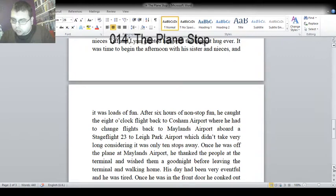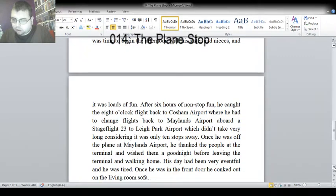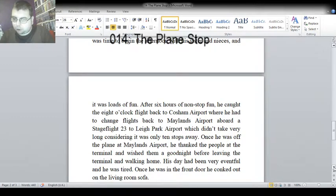His day had been very eventful and he was tired. Once he was in the front door, he conked out on the living room sofa.